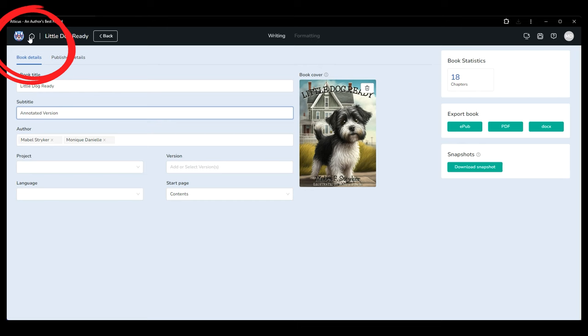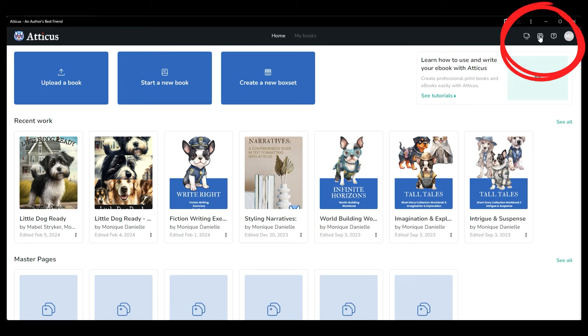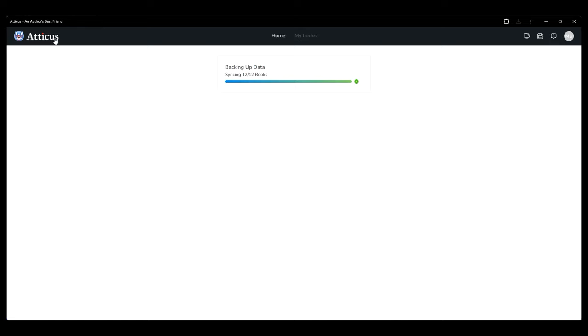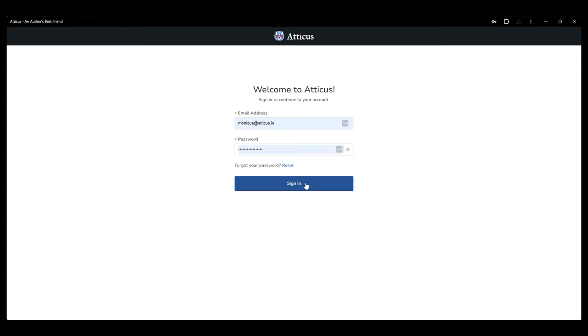You can click the Atticus logo or home icon in the top left at any point to go back to your home dashboard. If you press the backup content or save button from here it will force sync your entire account and the json file that downloads will be a backup of all of your books currently saved in Atticus. Clicking the profile icon and logging out of Atticus completely will also automatically back up your entire account and sync it to the cloud.